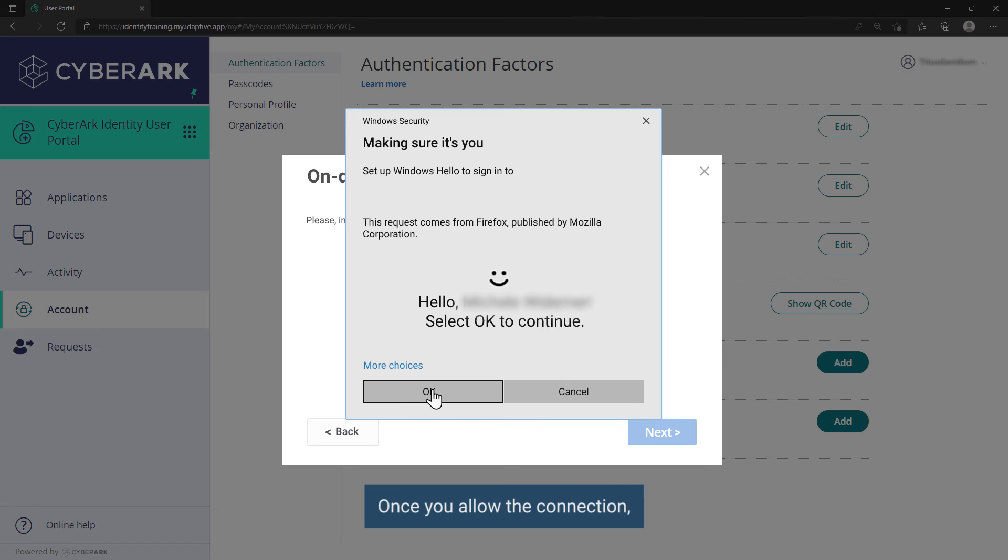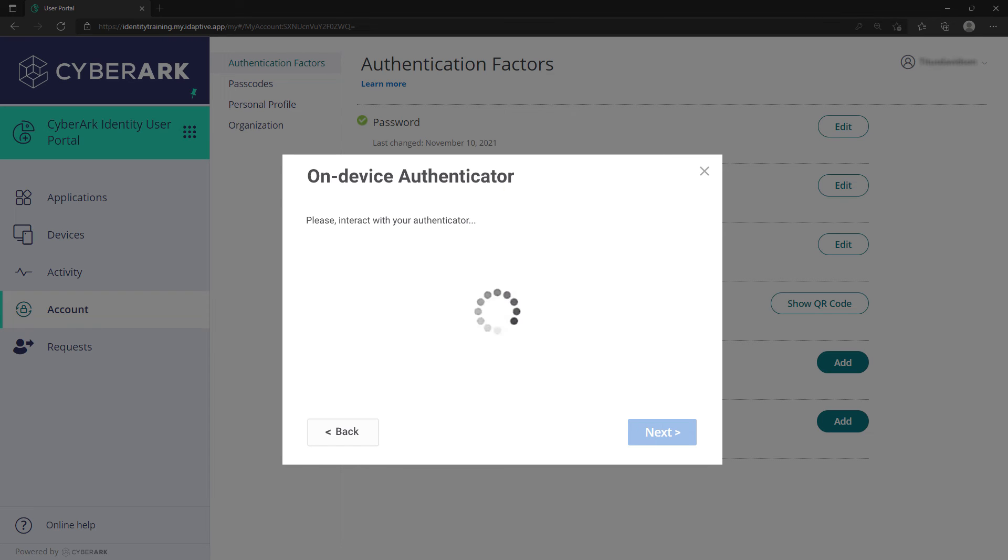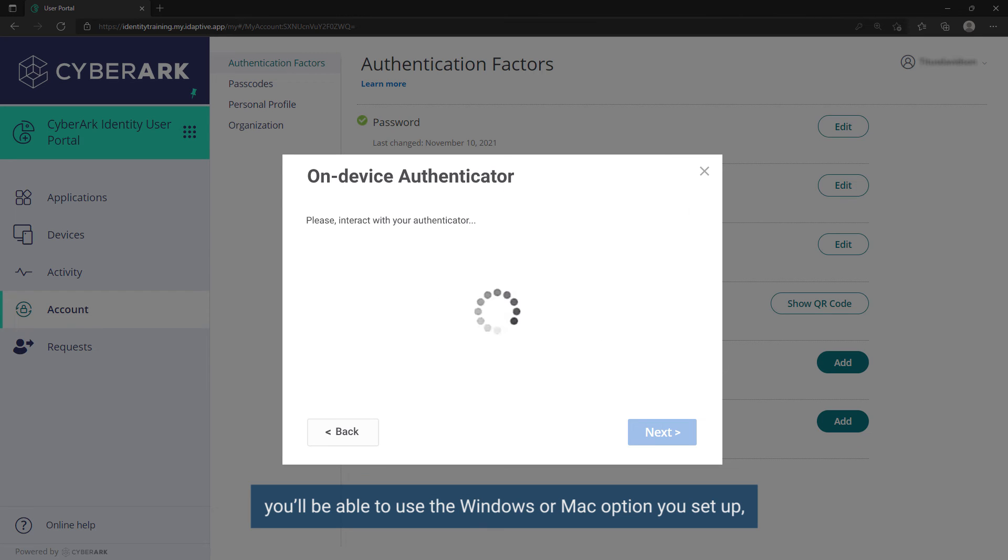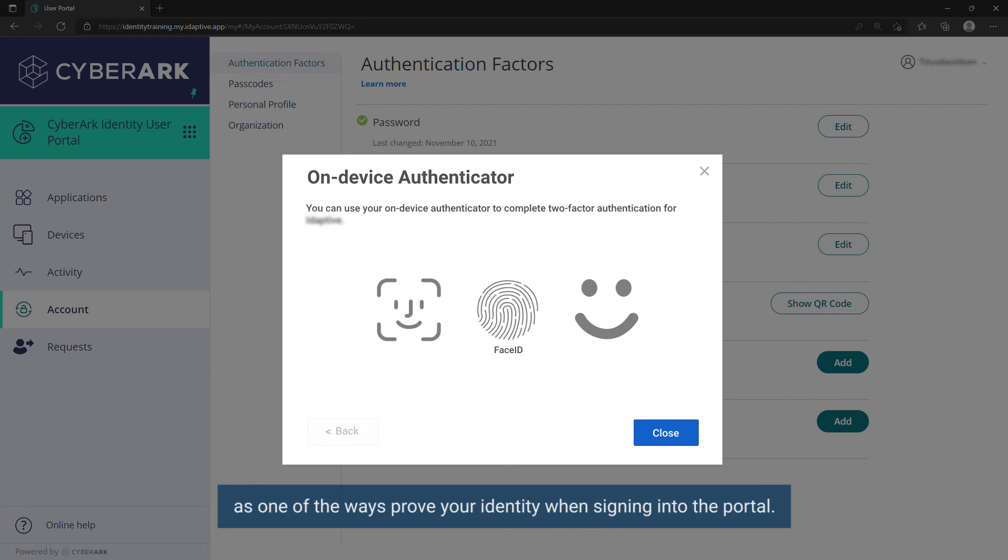Once you allow the connection, you will be able to use the Windows or Mac option you set up as one of the ways to prove your identity when signing into the portal.